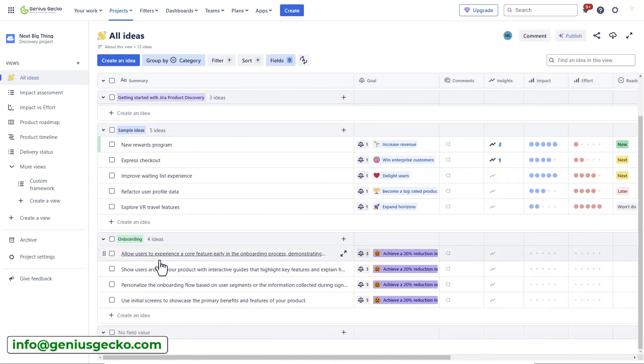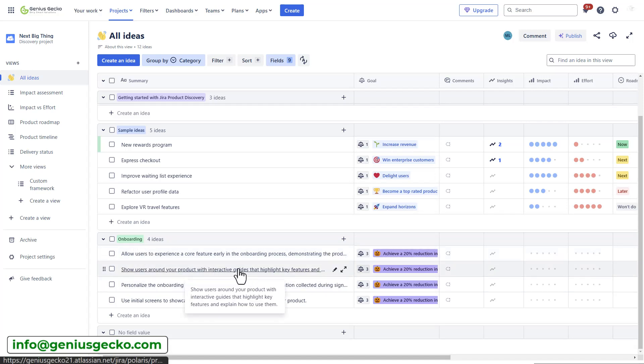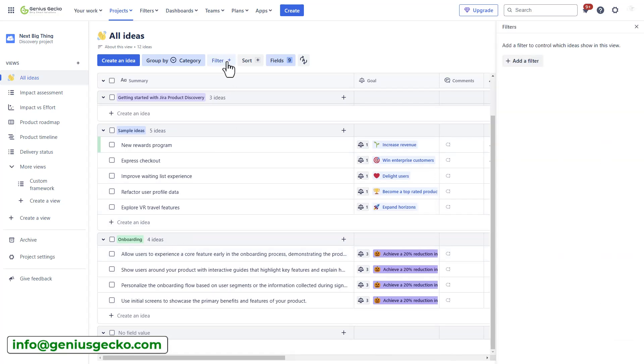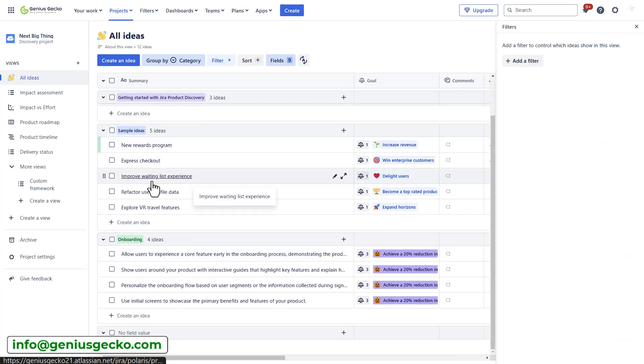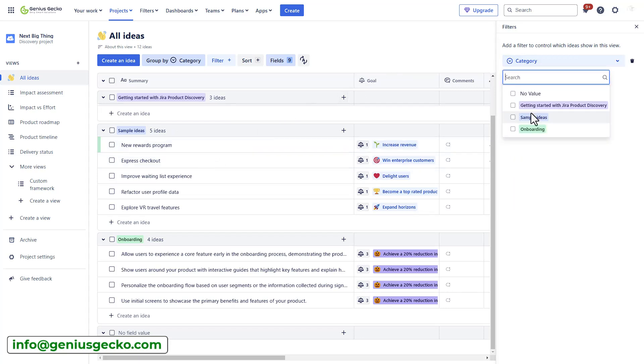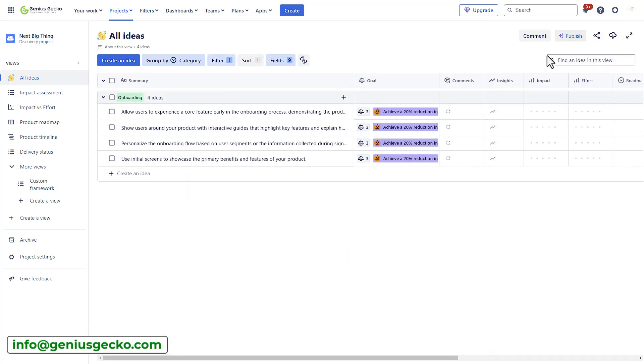All right, so I added a new category called onboarding. All my ideas are in the onboarding swim lane. I can now apply a filter to filter out all the previous ideas that I don't want to look at right now. So, let me create a filter. I will use the category field and select the new category that I just created. Perfect. Now, I can focus on the ideas that I've just added.